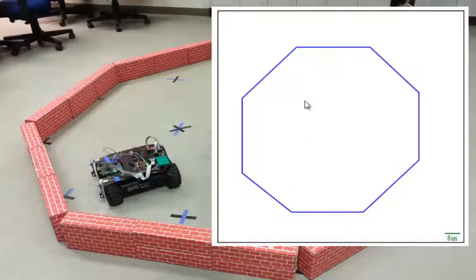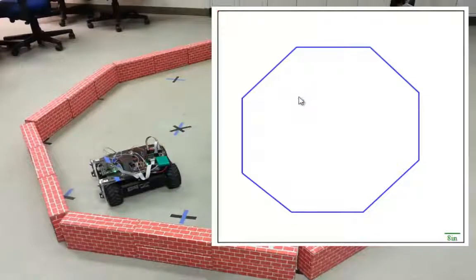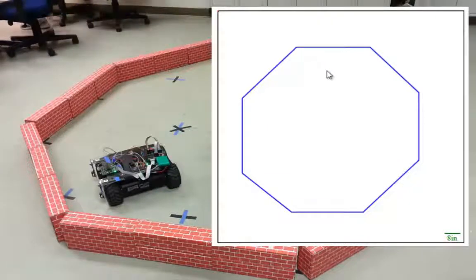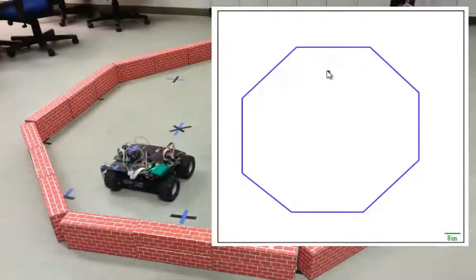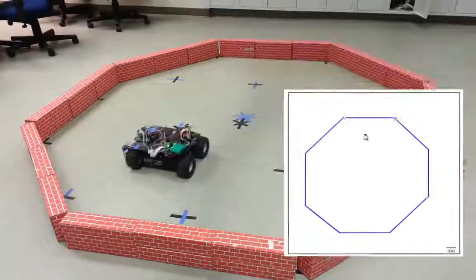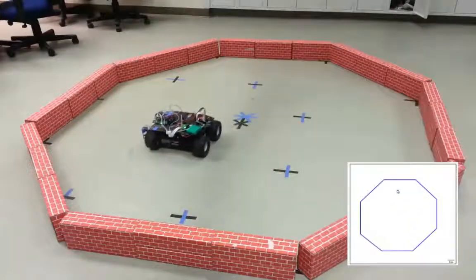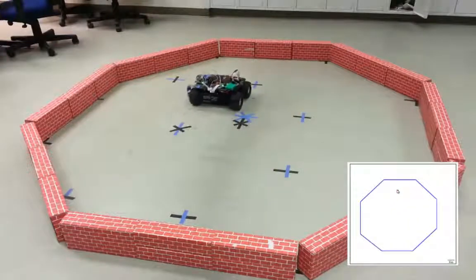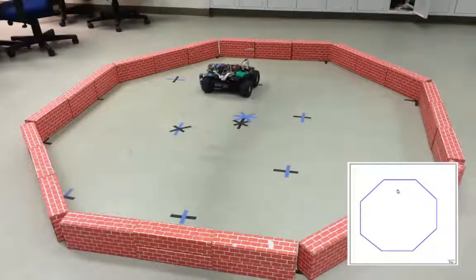We will now click on a location in the map to go to that location. When we click on a spot, it calculates the angle to turn and the distance to travel based on its current location, which is assumed to be the origin. As you can see, when we clicked on a location to go to there, it goes to there.